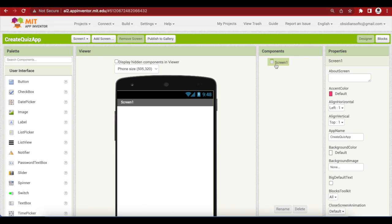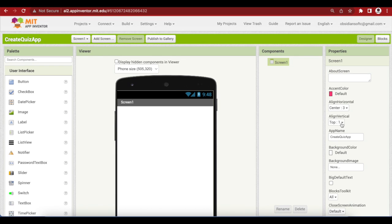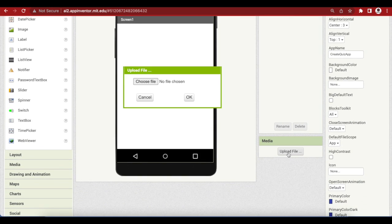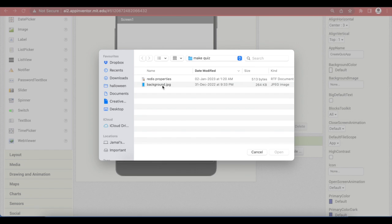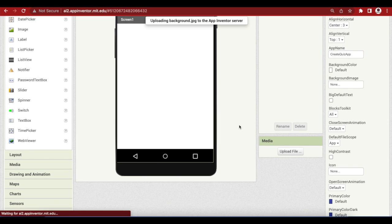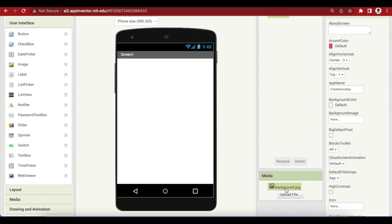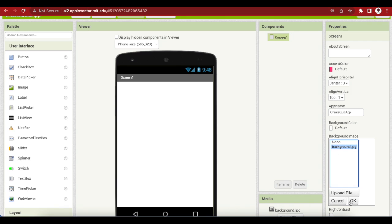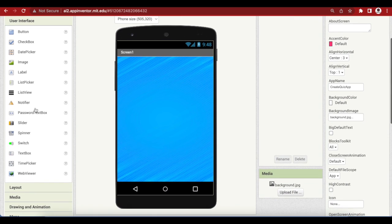For Screen One, make align horizontal center; align vertical should stay on top. Upload media — I got this background from Vecteezy, I will give the link in the video description. Choose this image as the background image for our screen, so click on background image and choose this image.